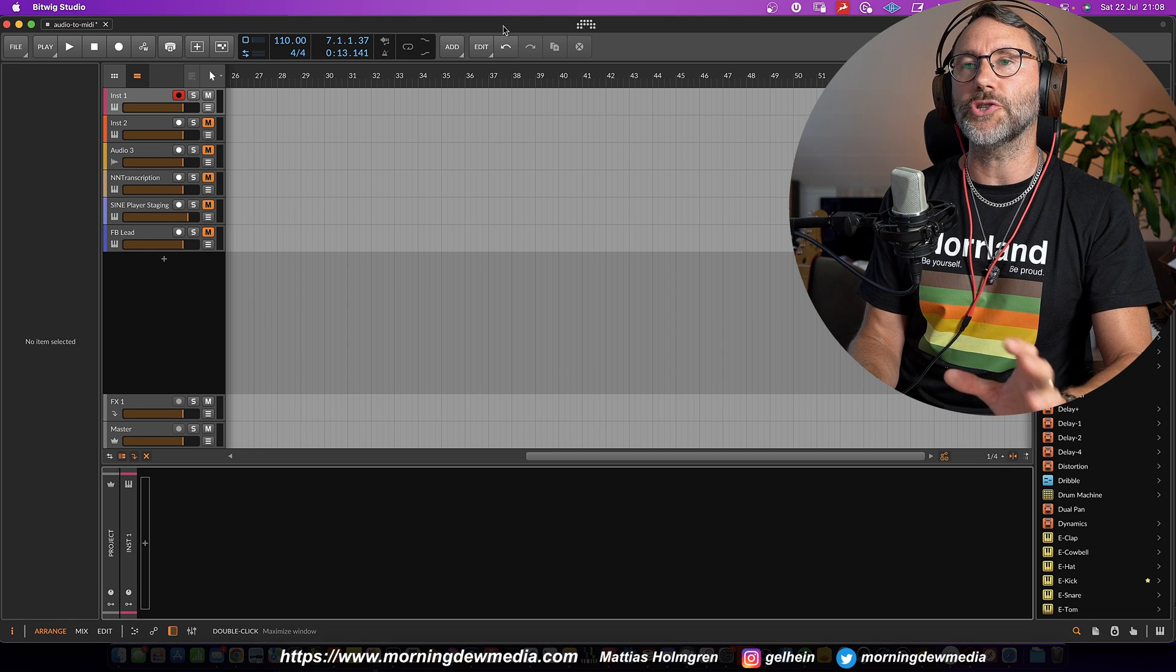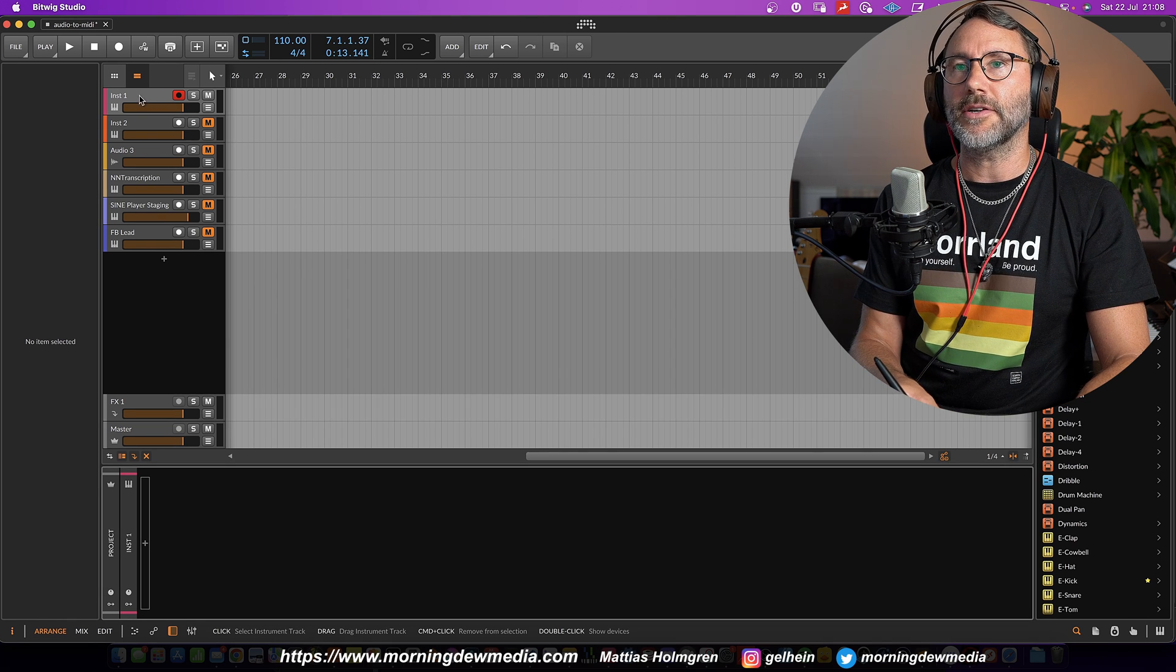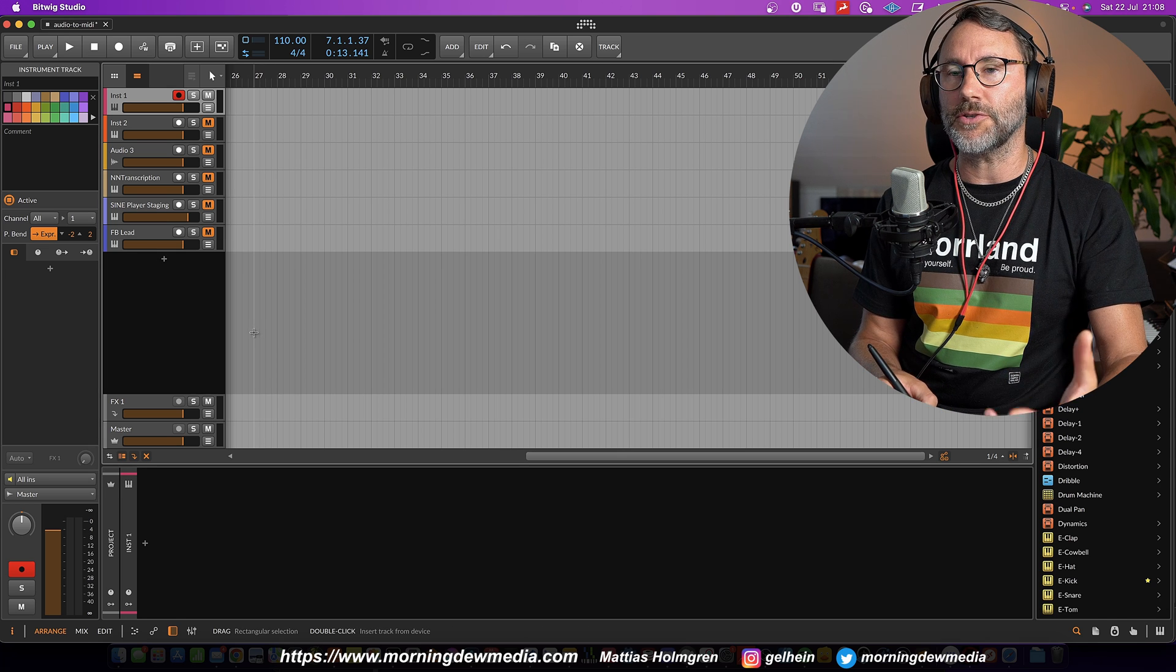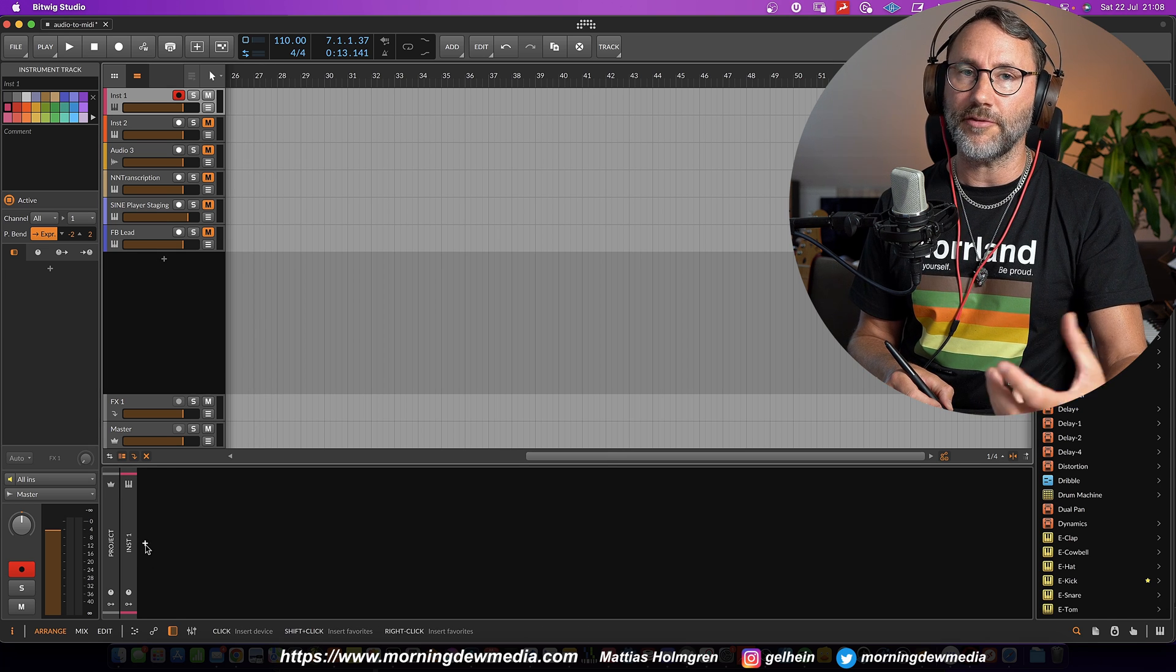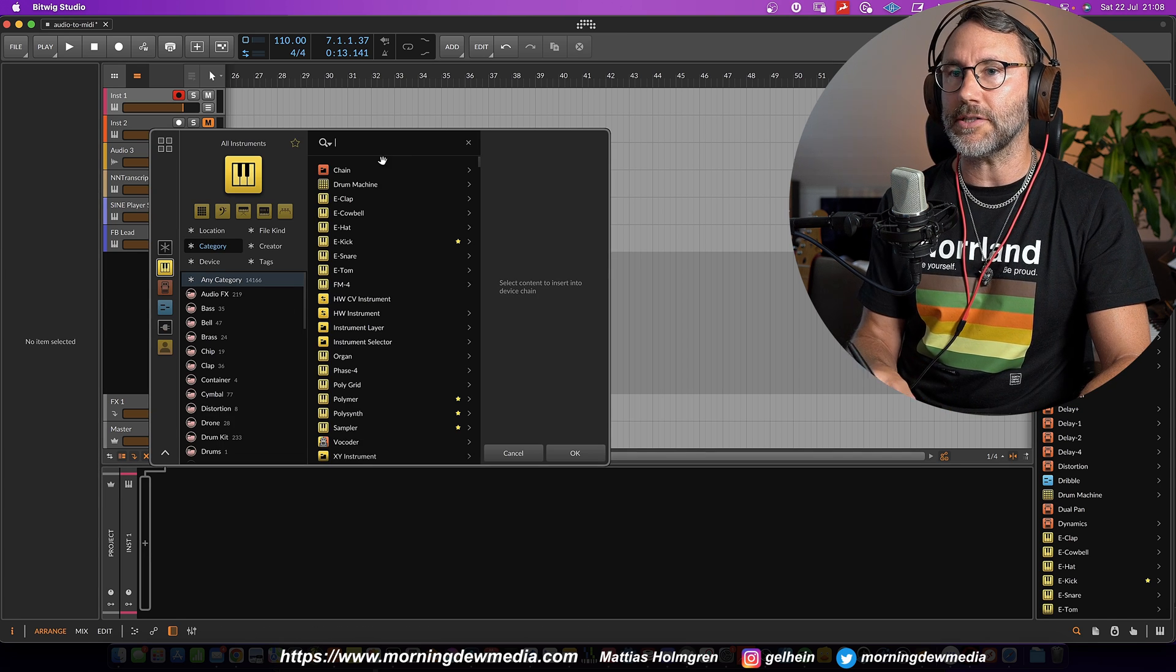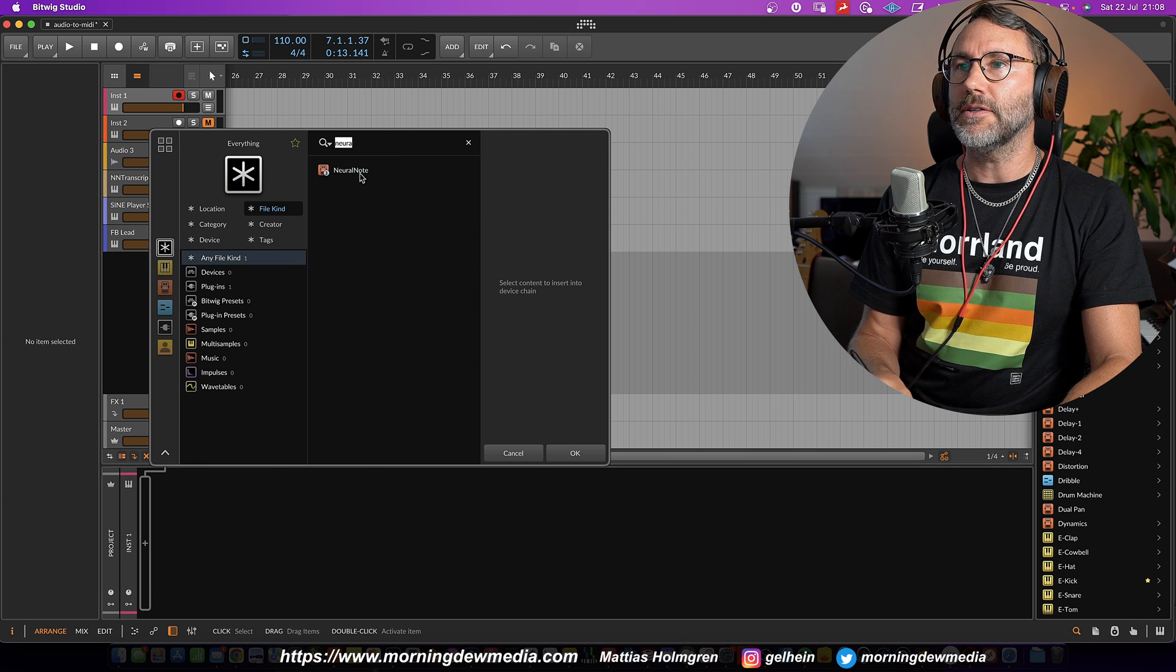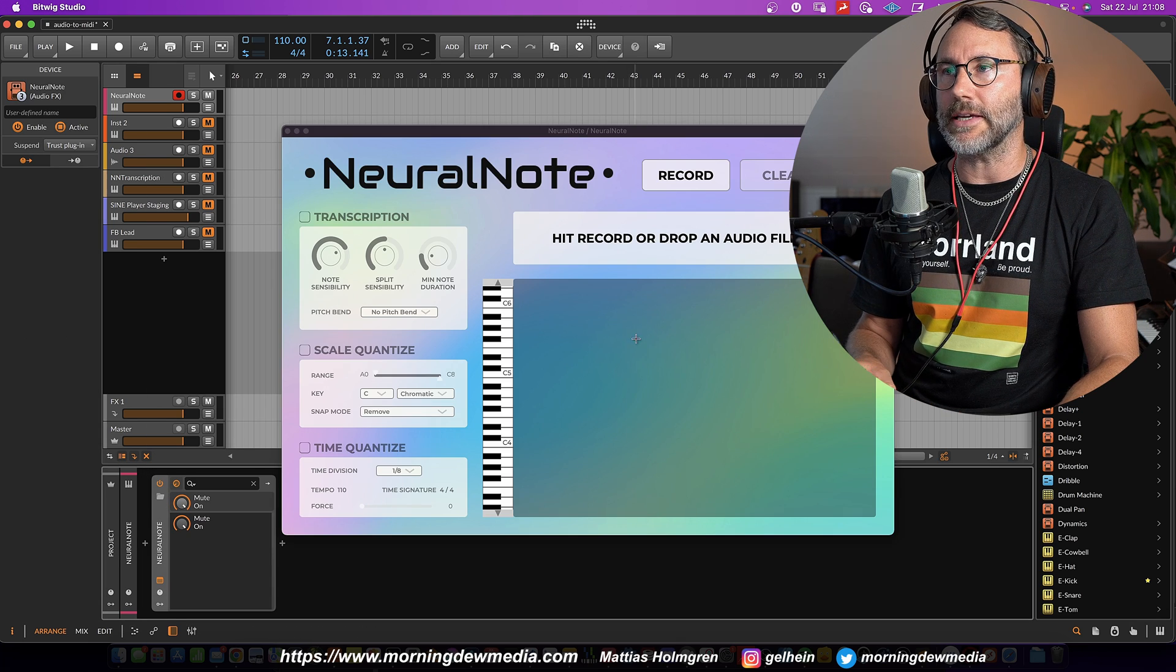Then we go into our DAW and create an instrument track. We're currently here in Bitwig Studio, which is one of my favorite DAWs for music applications. And then we add NeuralNote as a plugin.